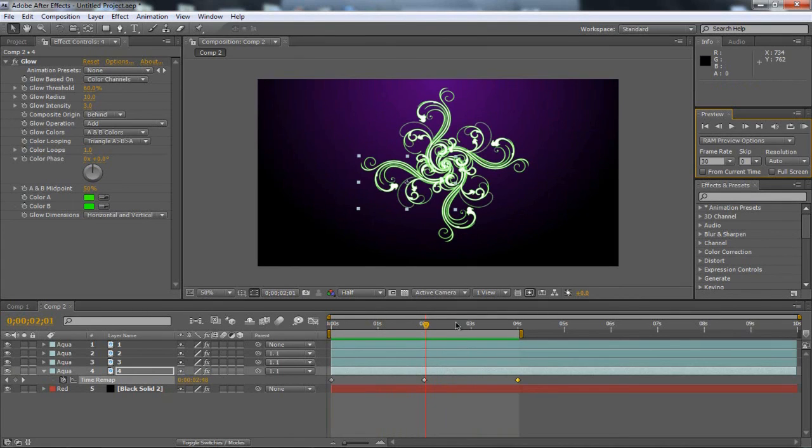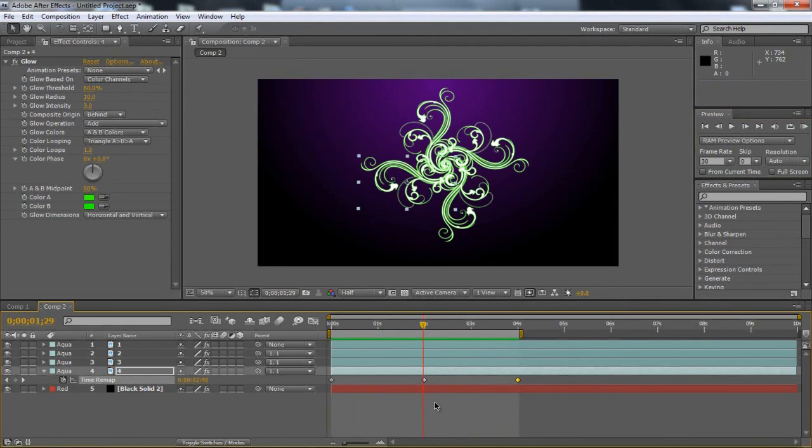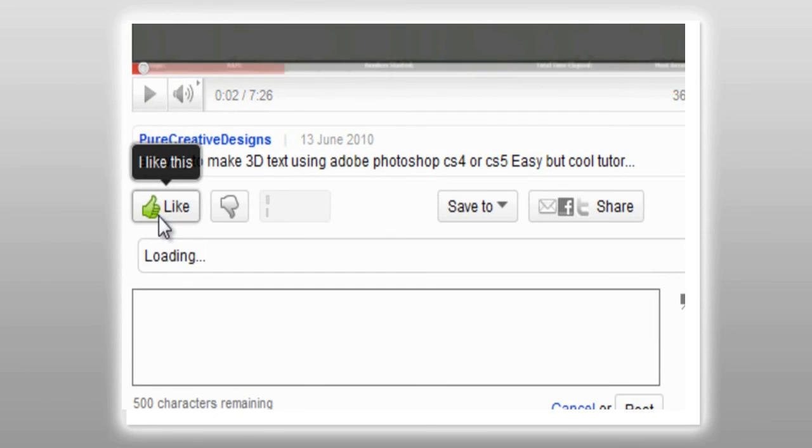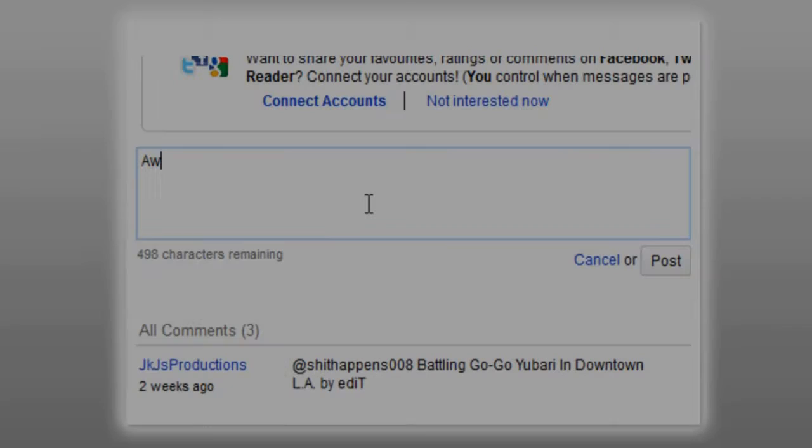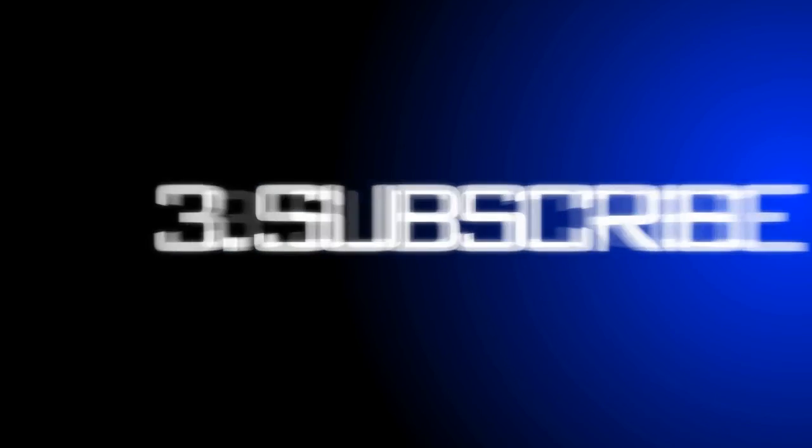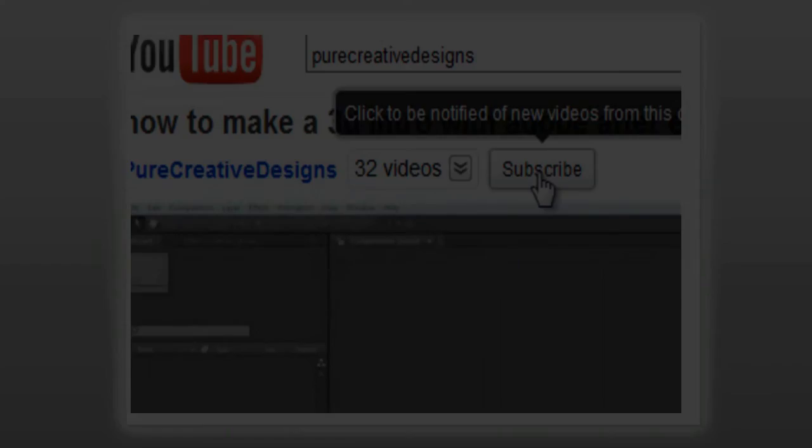That's the tutorial guys. I hope you enjoyed it. Please subscribe. Thank you very much for watching and we'll see you next time. Bye, peace guys, thanks.